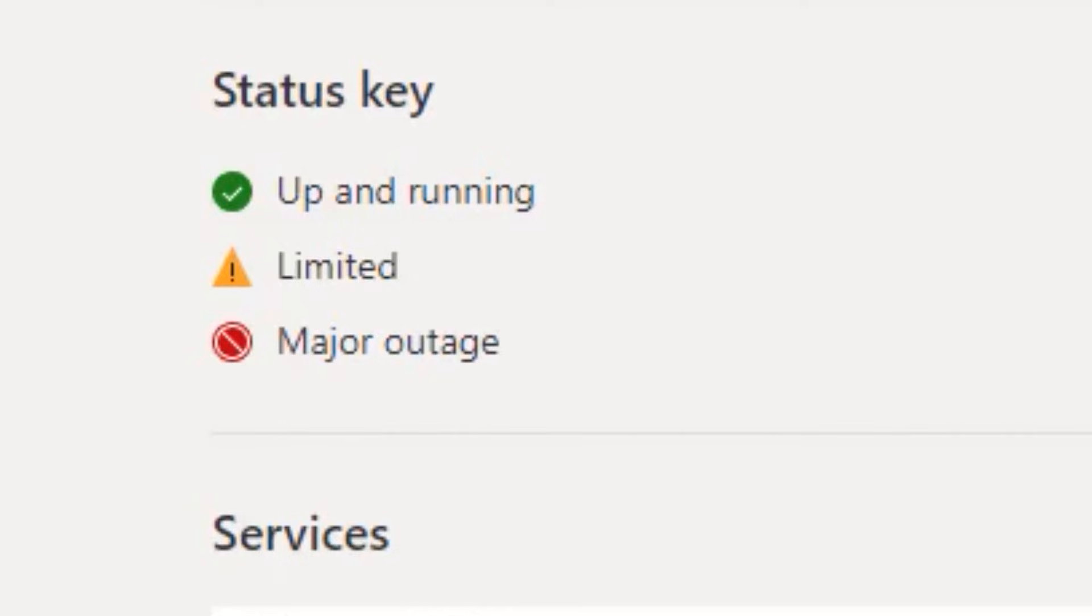However, if it says limited or major outage, that could simply be the reason why you can't change your Gamer Pick.